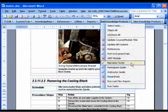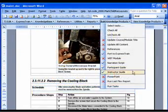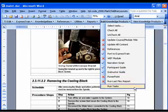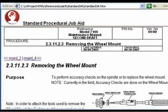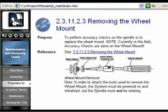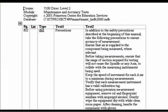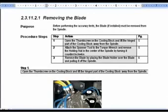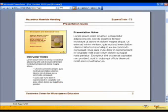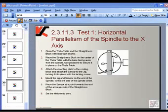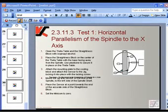From the Build Knowledge Products menu, you can generate the following references: web-based training, narration scripts, participant guides, instructor guides, PowerPoint slides, and flex reports.